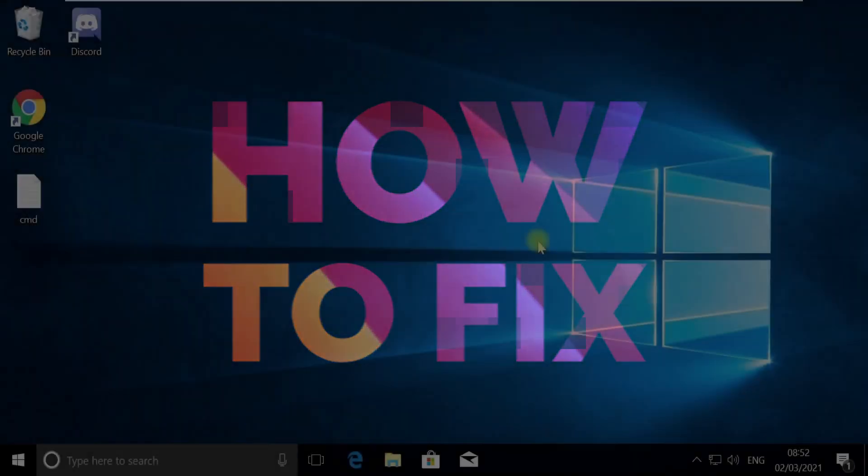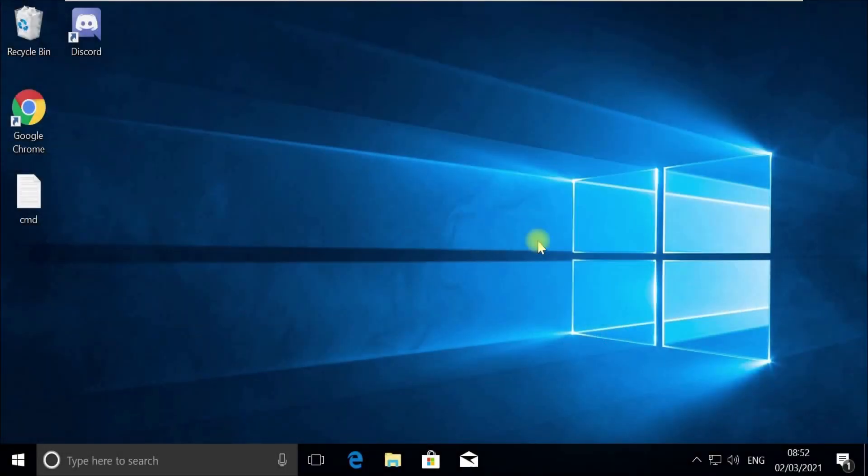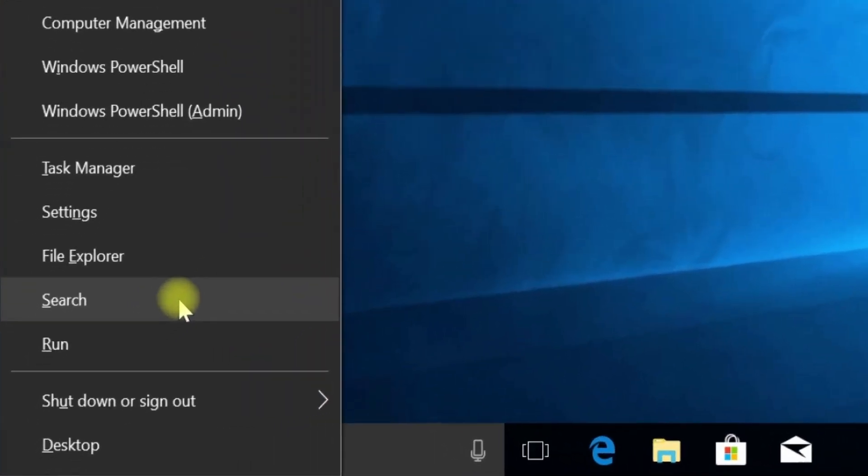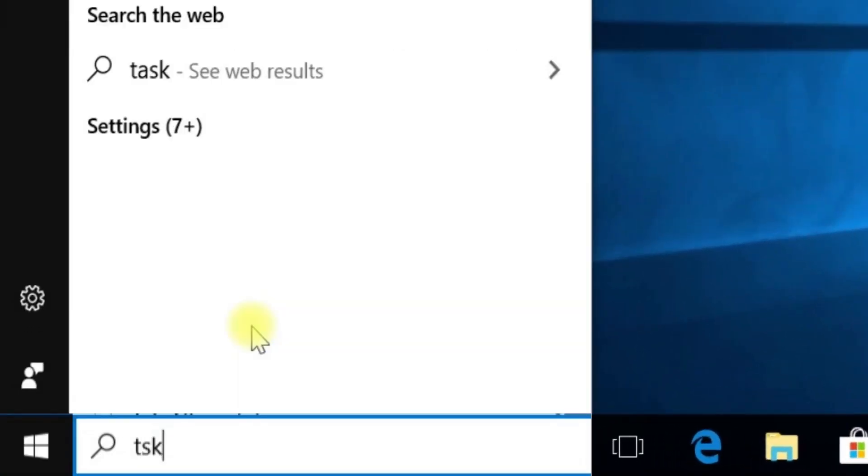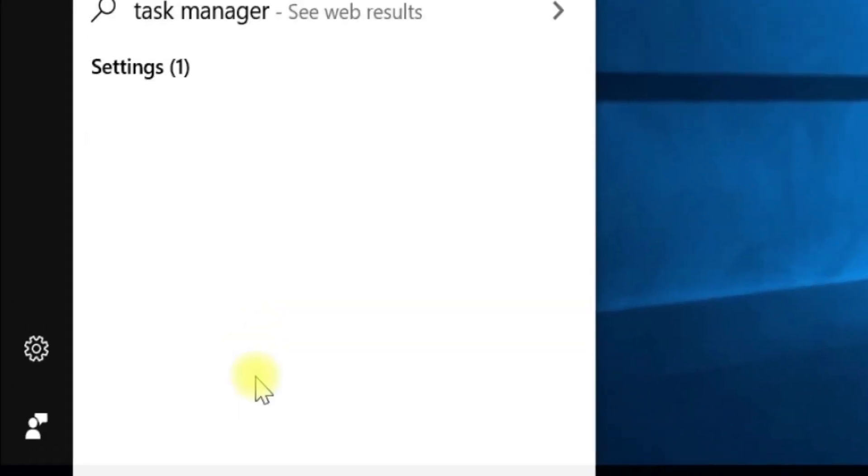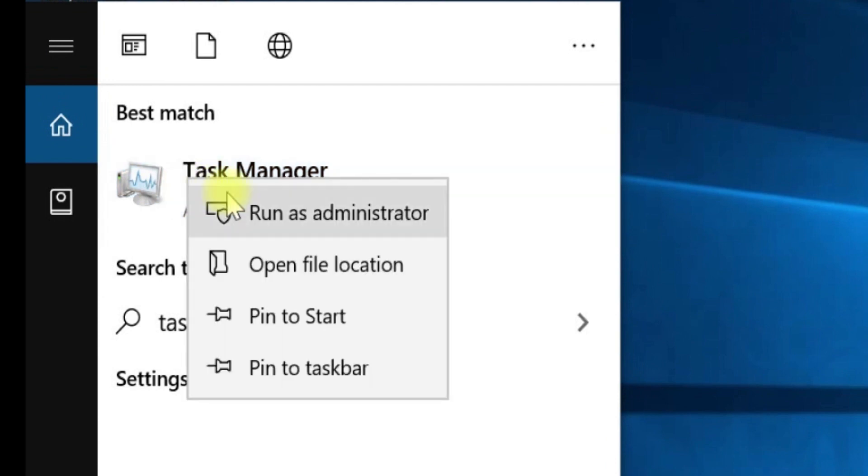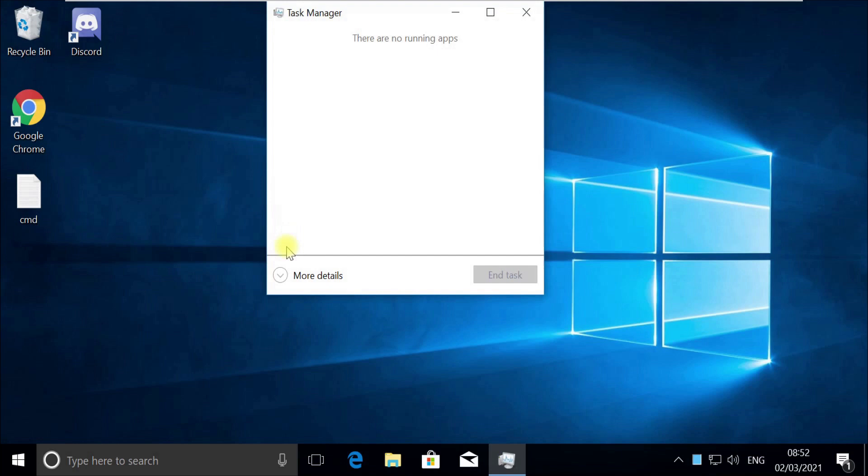Without wasting any time, let's start. Press Windows plus X key together to open options, then click on search. Type tskmgr in the search, right-click on Task Manager, and select run as administrator. Now pay attention—for some users,